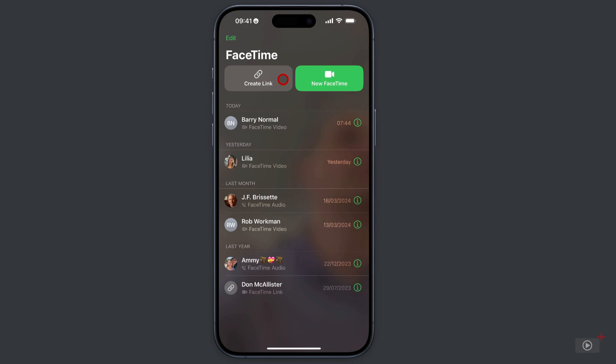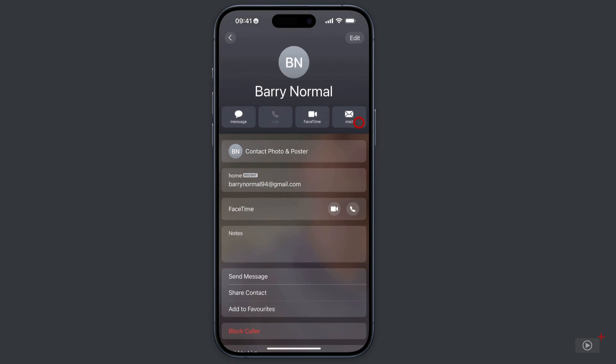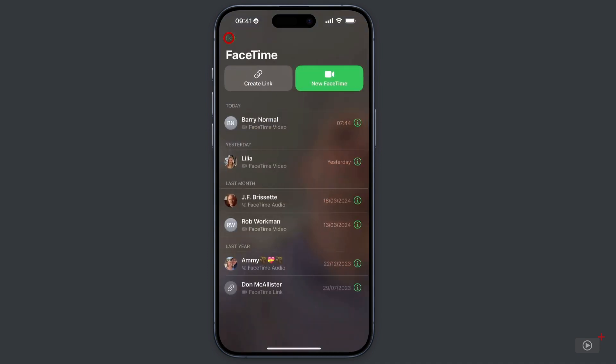So we can see, hopefully, how to join a call from a link. Then to the right of that, there is a new FaceTime button that allows you to pick a contact to call. Below that, we have our call history. We can see that I've called Barry, Lilia, JF recently. And if you tap on the information button on the right of a contact here, you're taken to their contact info where you can also initiate a FaceTime call from there.